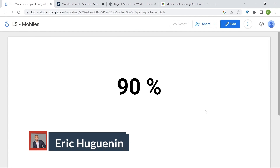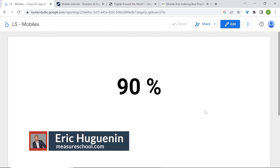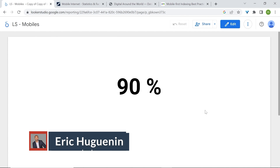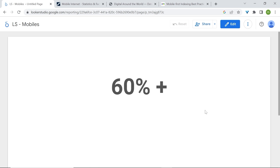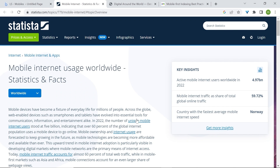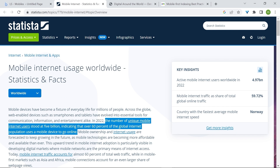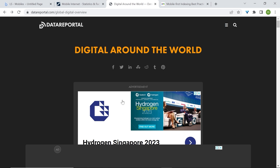What is up Major friends, this is Eric from MajorSchool. Did you know that more than 90% of the world's internet users use a mobile phone occasionally? Or that more than 60% of the world's internet population uses a mobile device to go online? And I'm not making that up — you can check this on Statista and even Data Reportal.